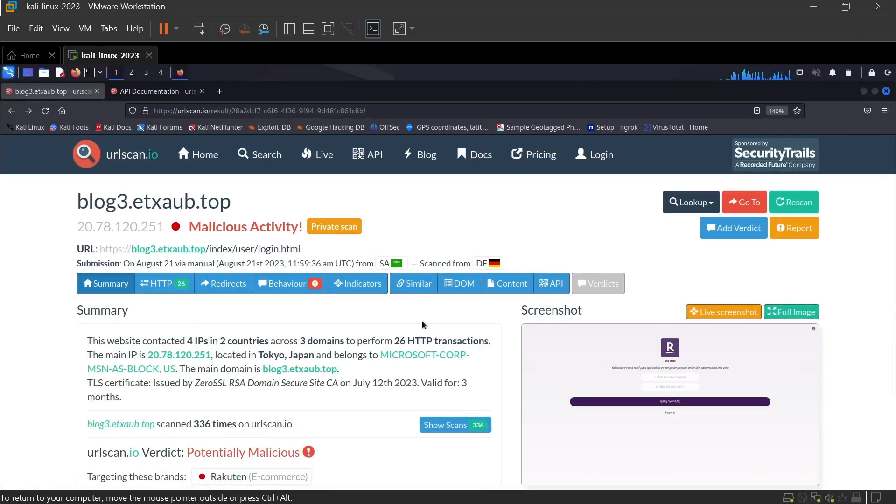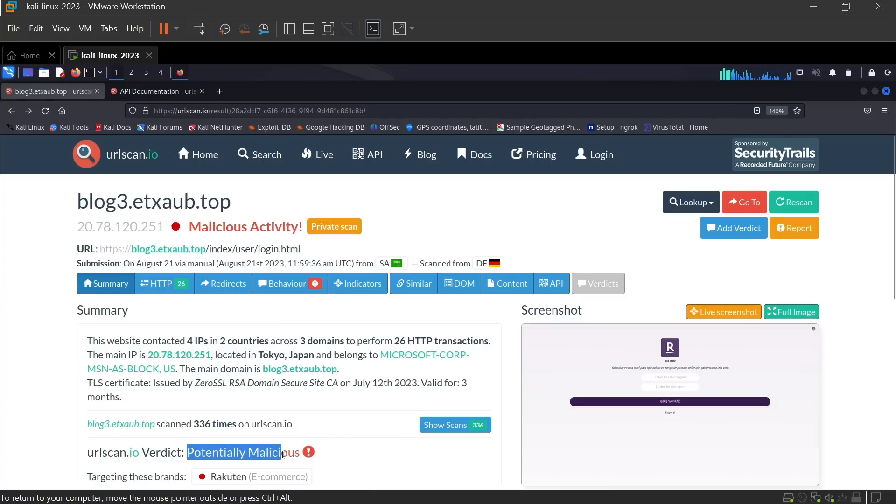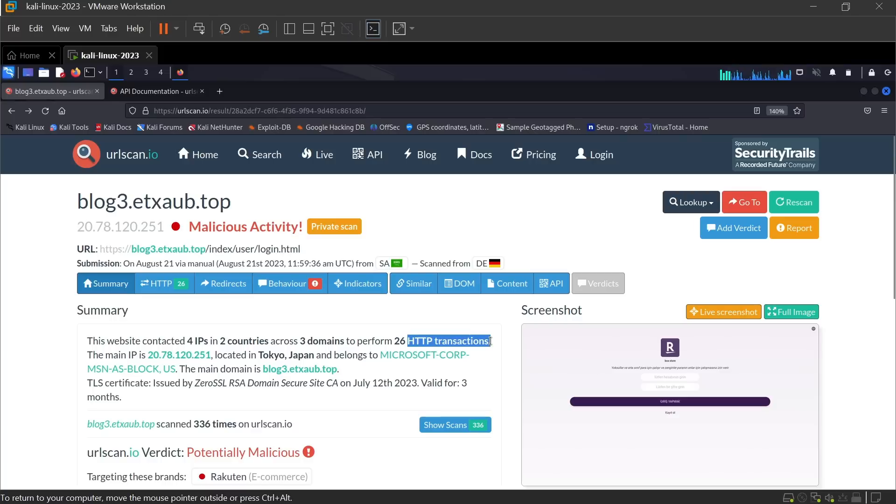Now let's analyze the result of the scan. It shows that the website is potentially malicious and it is performing multiple HTTP transactions.